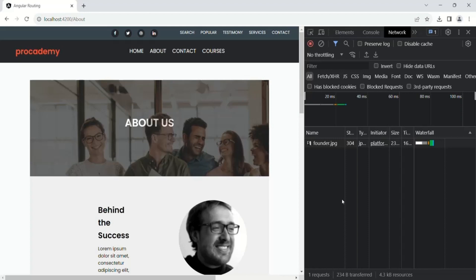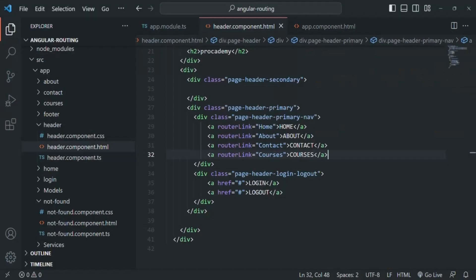So only the required files are being downloaded when we are using routerLink, and in this way we are not downloading the complete application files again and again when navigating around. We can say that when we use routerLink to navigate around in our application, the application is not restarting every time we navigate — it is not downloading the application code again and again.